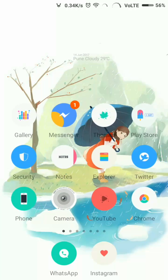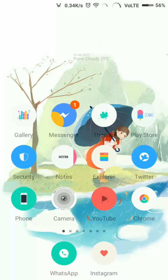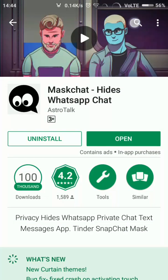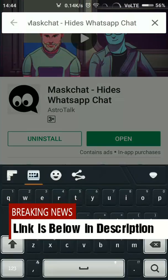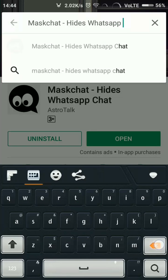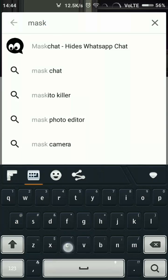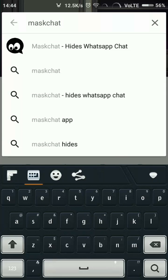So guys, I will show you how to do this without any fear, without tension — you will be able to reply in chat. All right, in the Play Store you will be able to search for 'Mask Chat'.